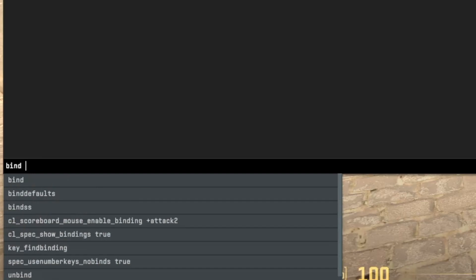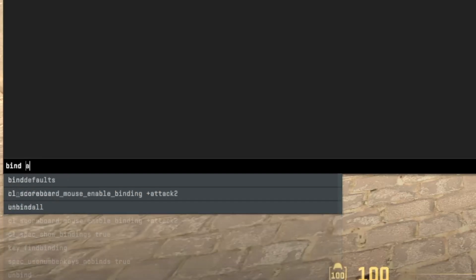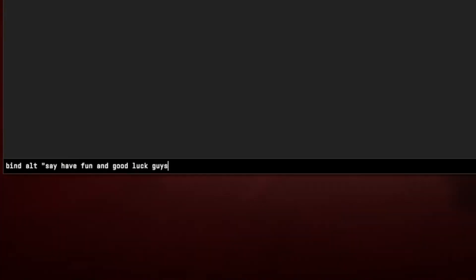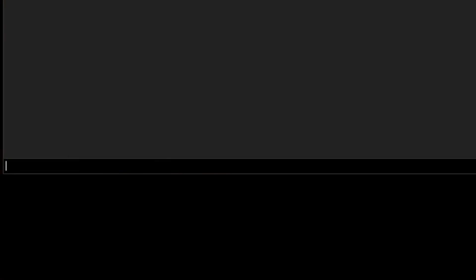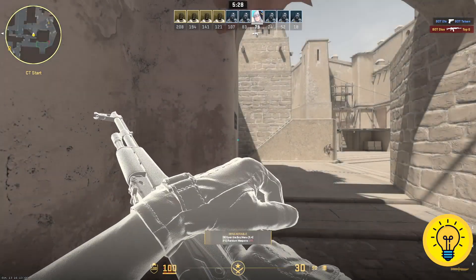For this example let's use the Alt key. So I will write bind, then the Alt key, and then the most important part — the command say, followed by your desired message such as 'have fun and good luck guys', enclosed in quotes exactly like shown here.